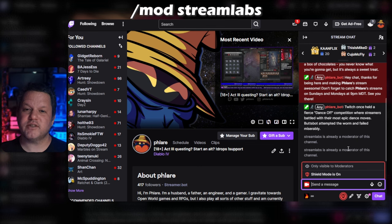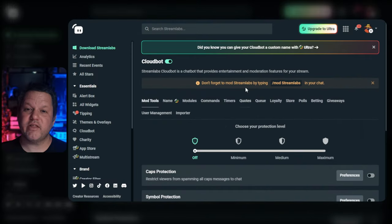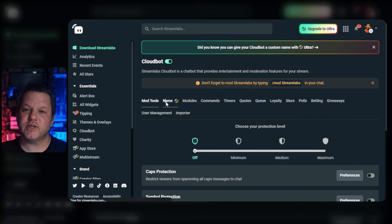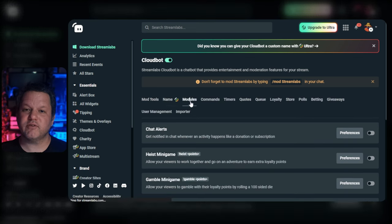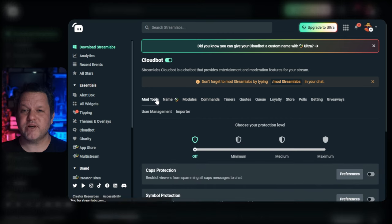Even if you think you've already done this step, it doesn't hurt to do it again just to get that confirmation. Now that it's working, go back into Streamlabs and notice the row of tabs on the Cloudbot page. Each one of these will take you to a different set of configuration options for the bot.